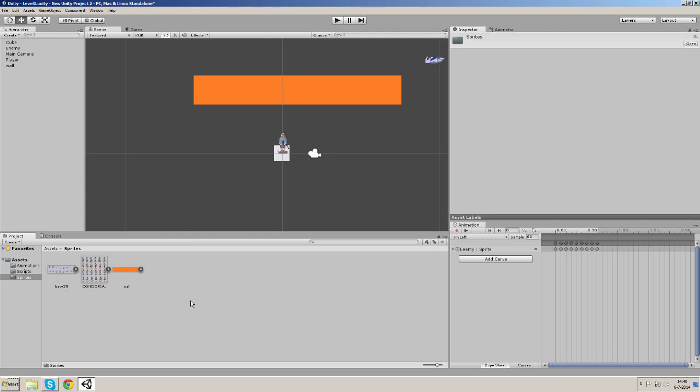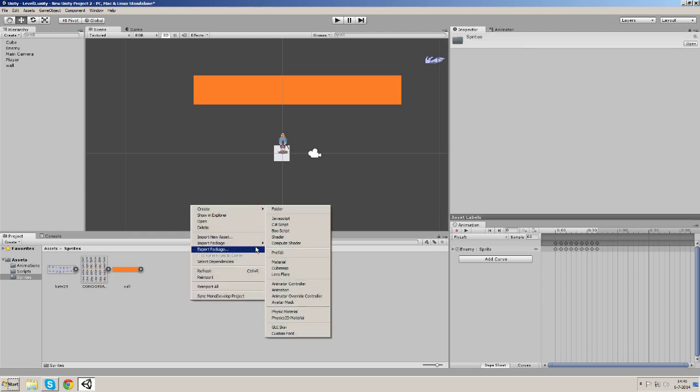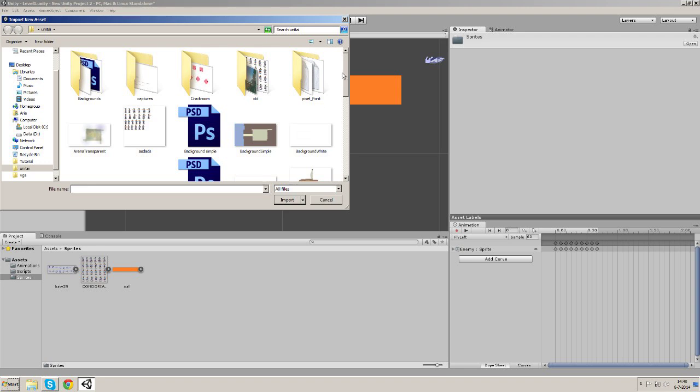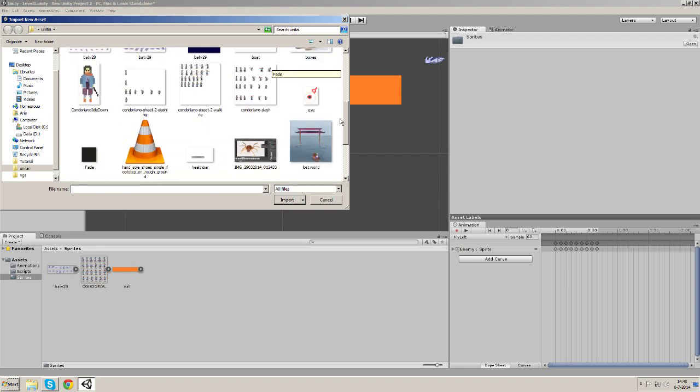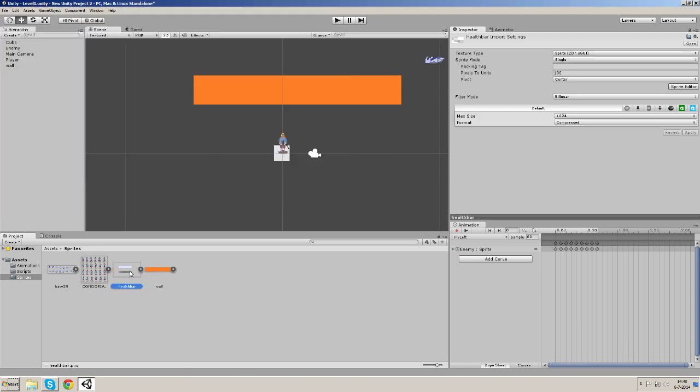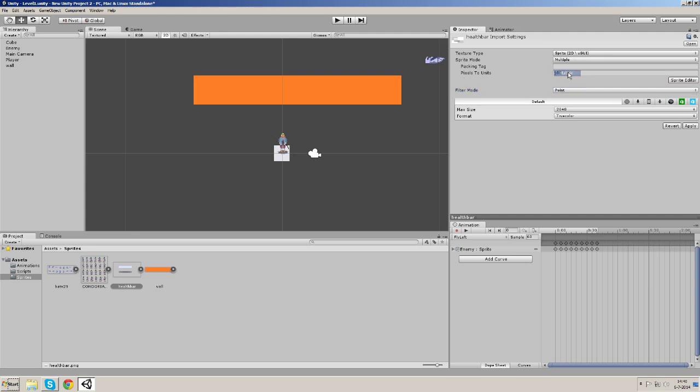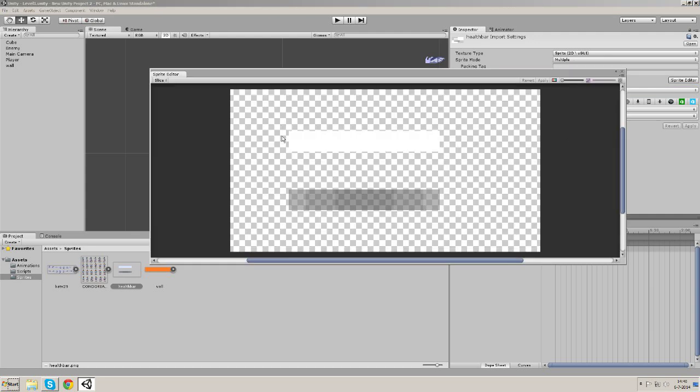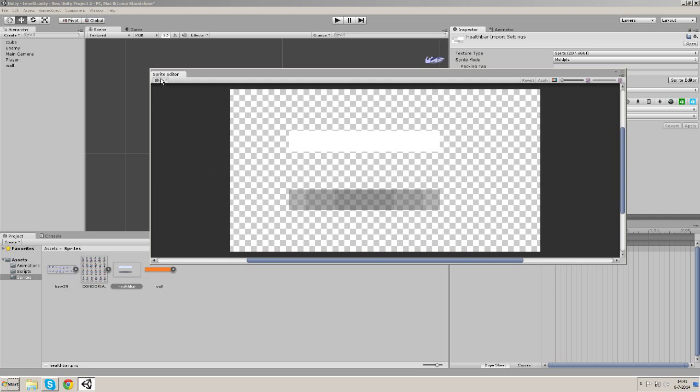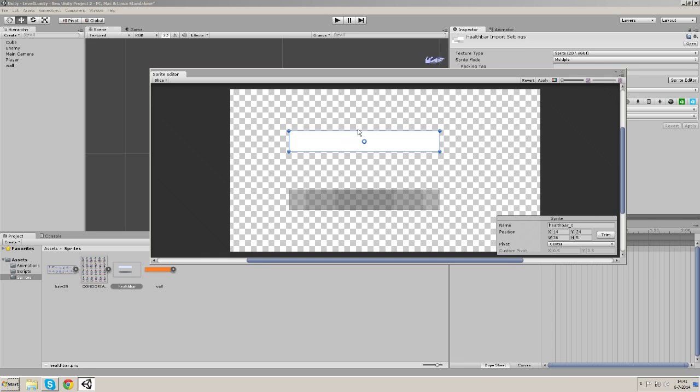So let's begin by importing our health bar sprites and let's change some of the settings here like I always do. Let's set the sprite mode to multiple, open it up in the sprite editor, and let's slice them. Now the sprite at the top is the actual health bar and the sprite at the bottom is the health container. The health container will just stay where it is and show the player how big the health bar can be, and the health bar will shrink by width.